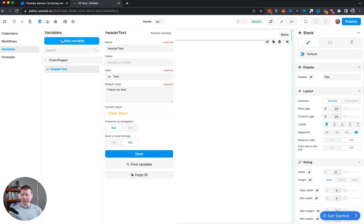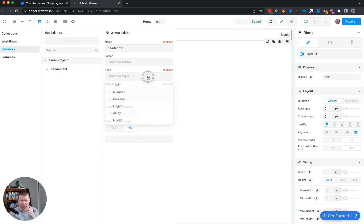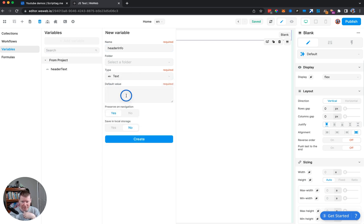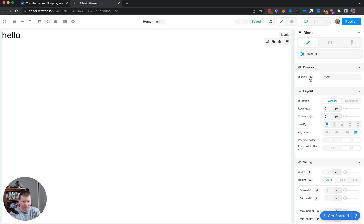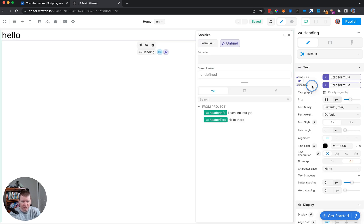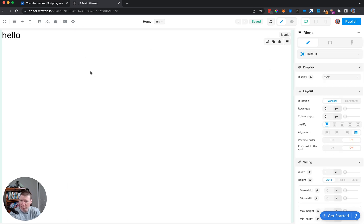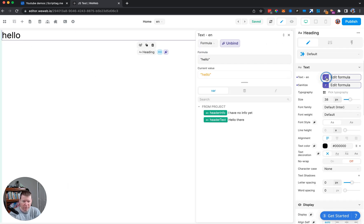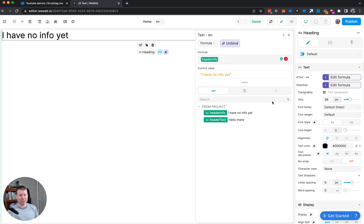Over in Data, I'll add a variable called 'header_info', give it a type of text, and set the default value to 'I have no info yet'. Now if I go to the header and click into the formula for the text, instead of saying 'hello' I can have it use the 'header_info' variable, and it shows the actual header info.